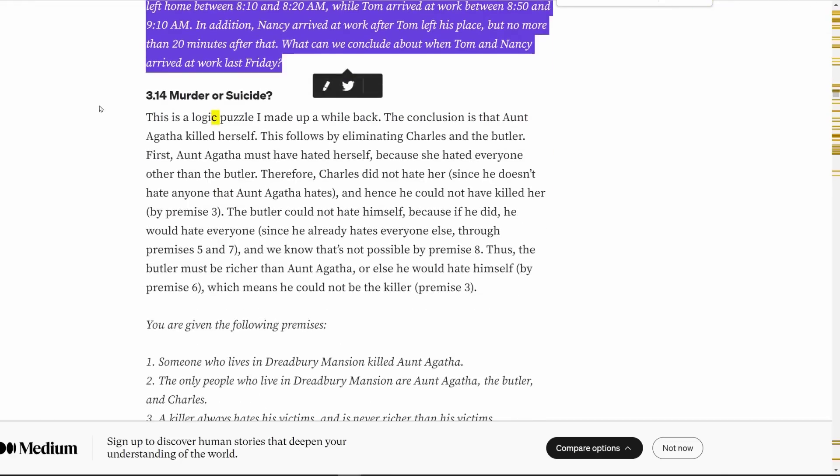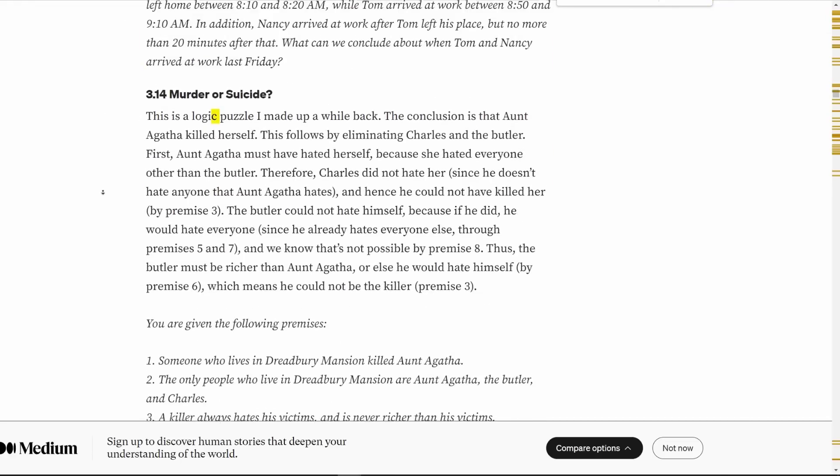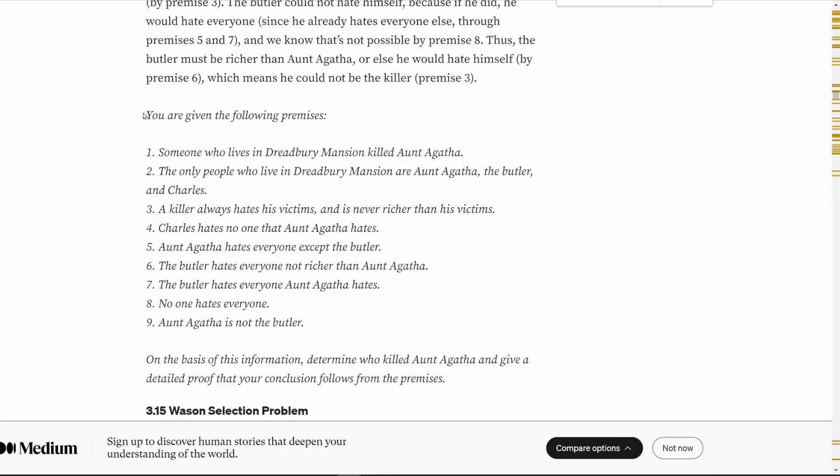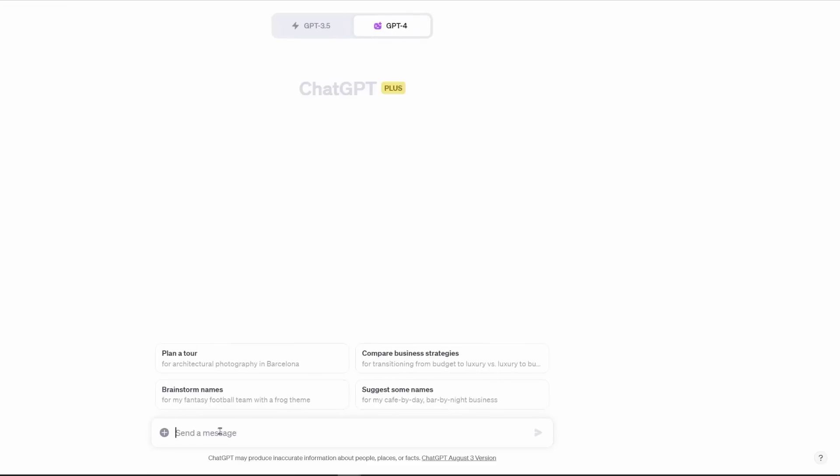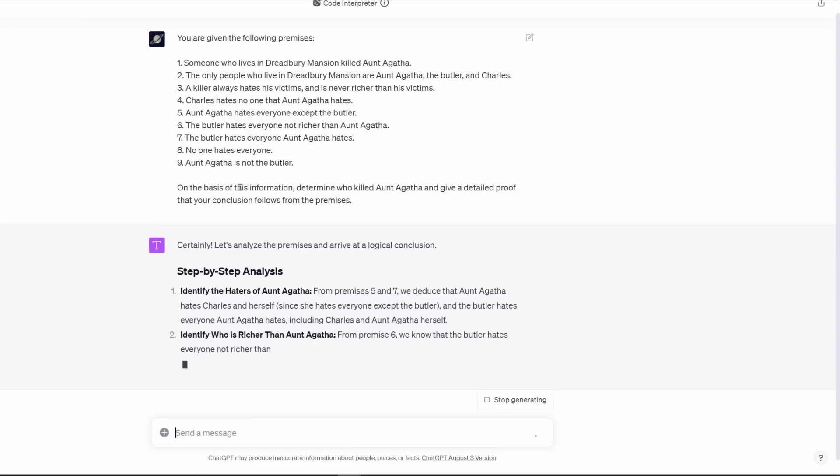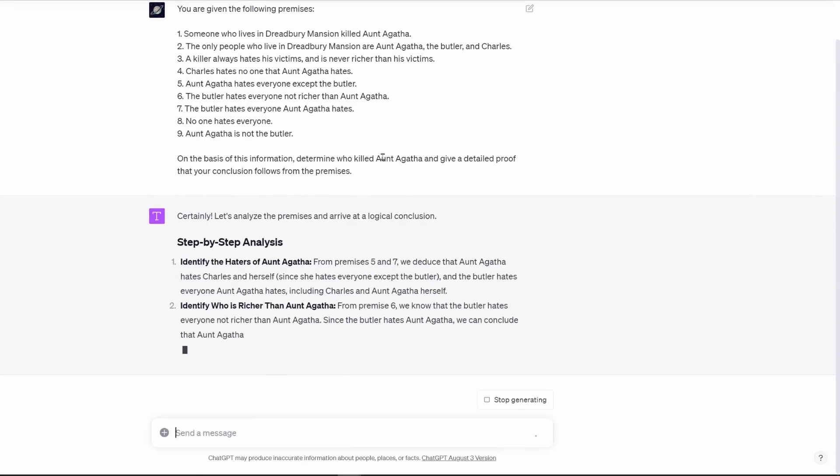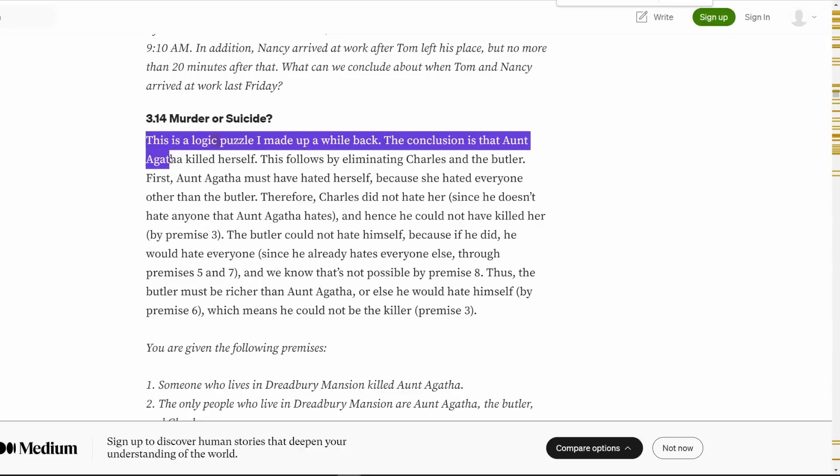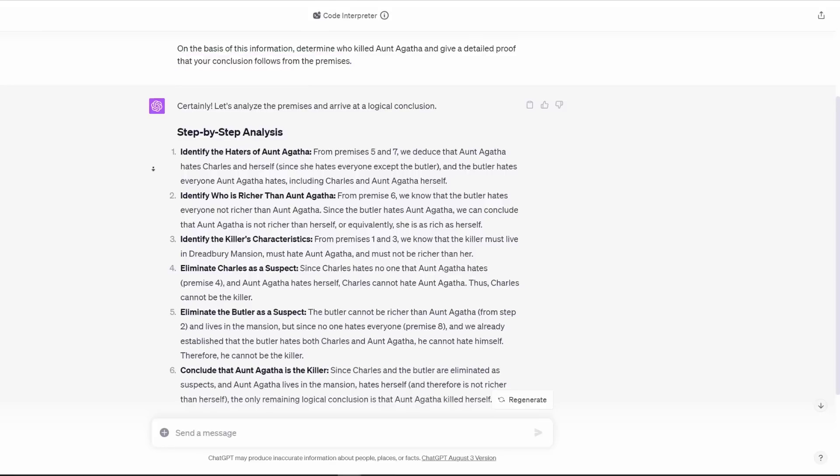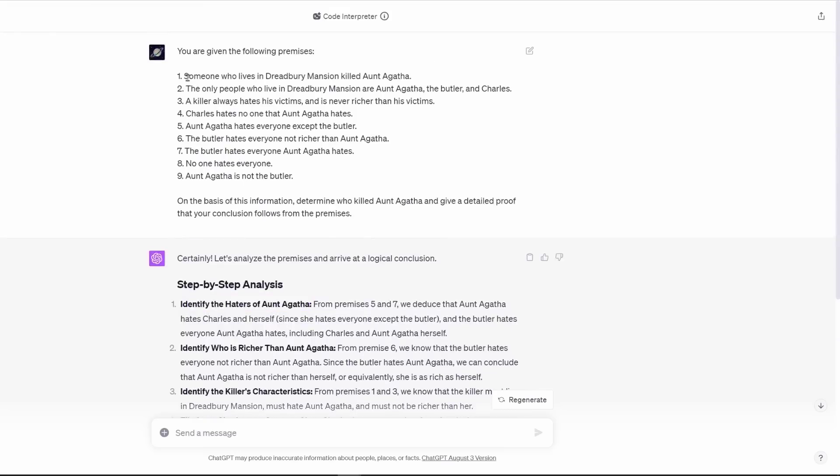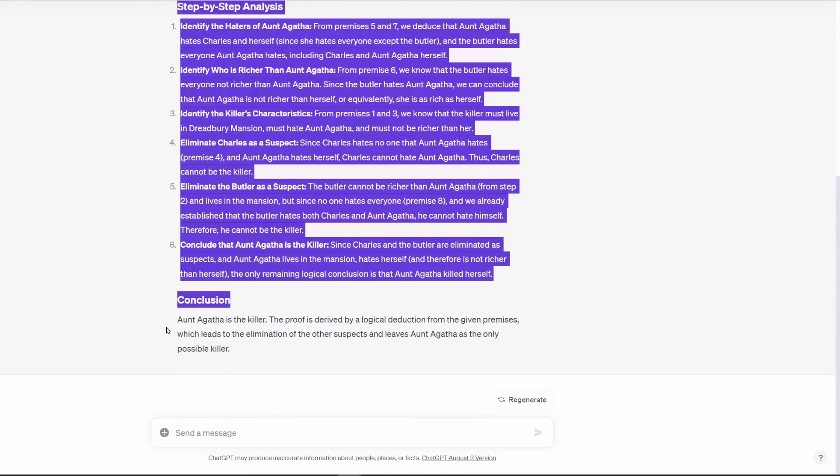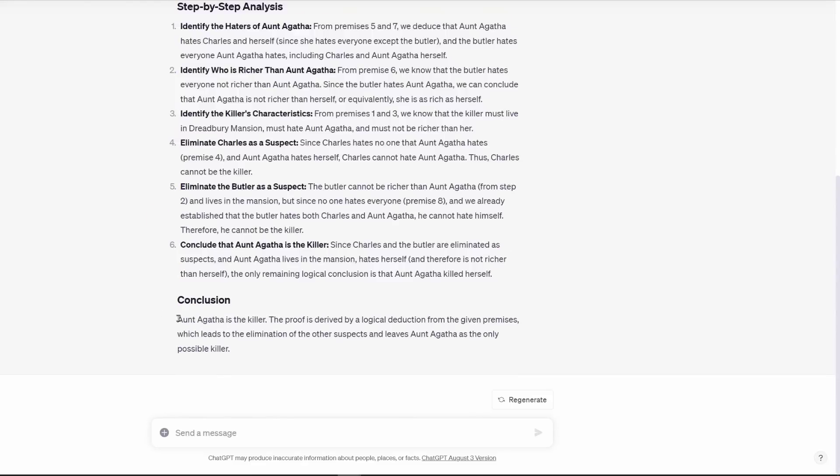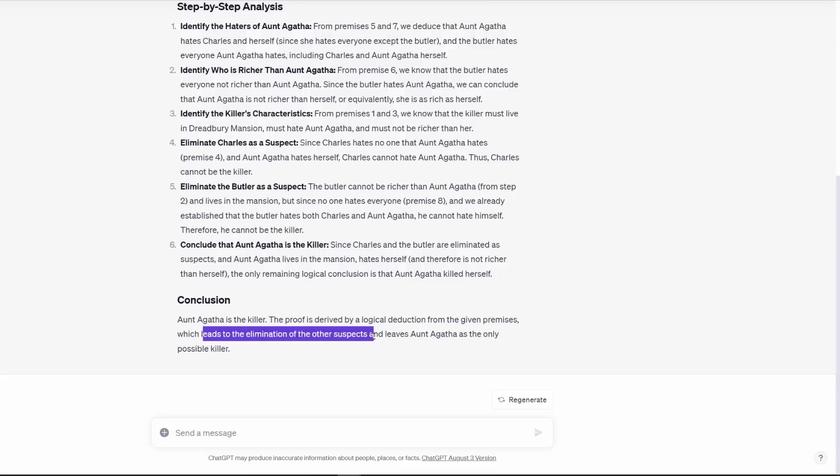There's this sort of clue, whodunit type of thing. You're given the following premises. The point of it is to figure out who the killer is. When I type in all those things on this base of information, determine who killed Aunt Agatha and give a detailed proof that your conclusion follows the premise. This is a logic puzzle that he came up with a while back. The conclusion is that Aunt Agatha killed herself. After thinking through it step by step, and going through all the premises that were given, ChatGPT comes up with a conclusion that, yes, she's indeed the killer, and the proof is derived by logical deductions from the given premises. It eliminated the other suspects and leaves Aunt Agatha as the only possible killer.